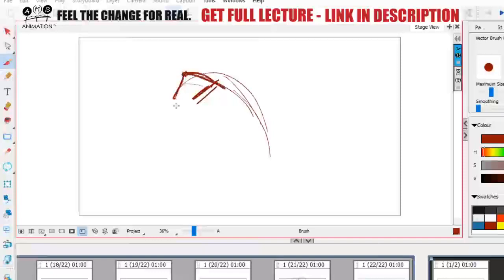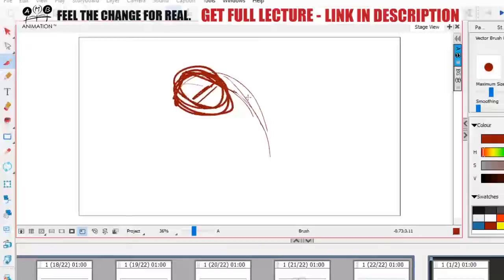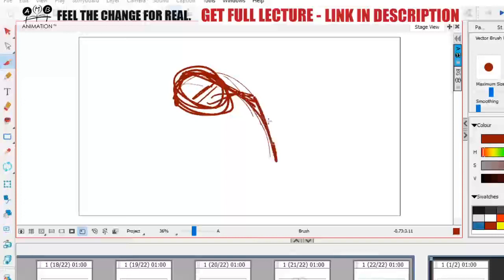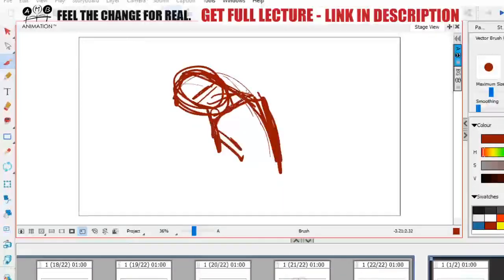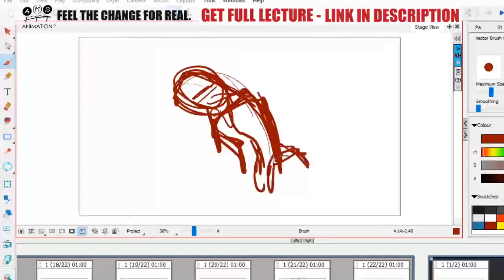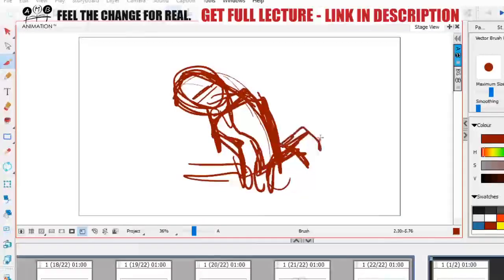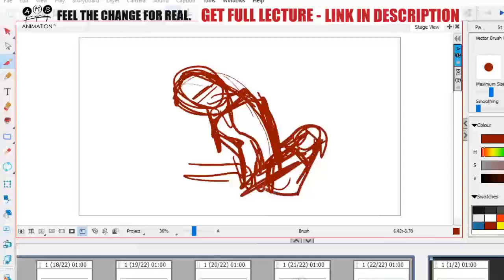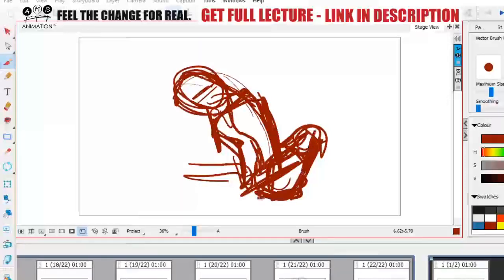What I think animators have that many illustrators don't have is that when we come up with poses we really try to get inside the personality of the character. When I talk about animators like that, I talk mainly about the Disney school of animation.